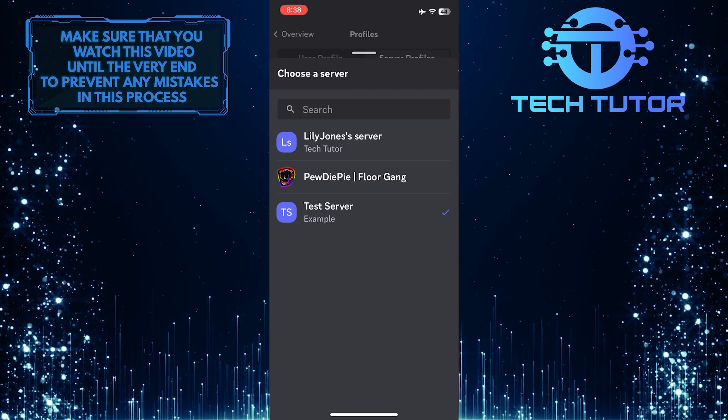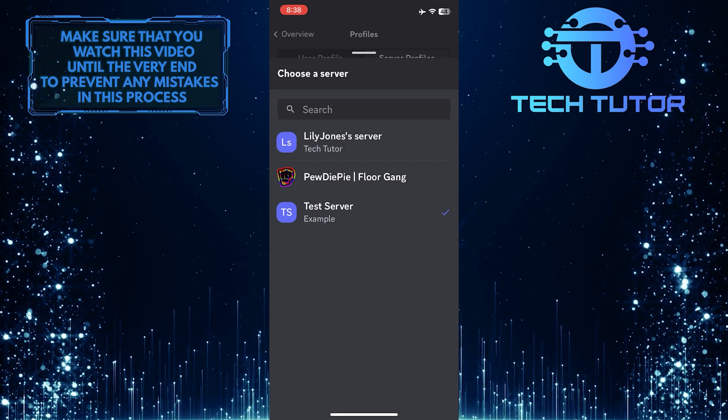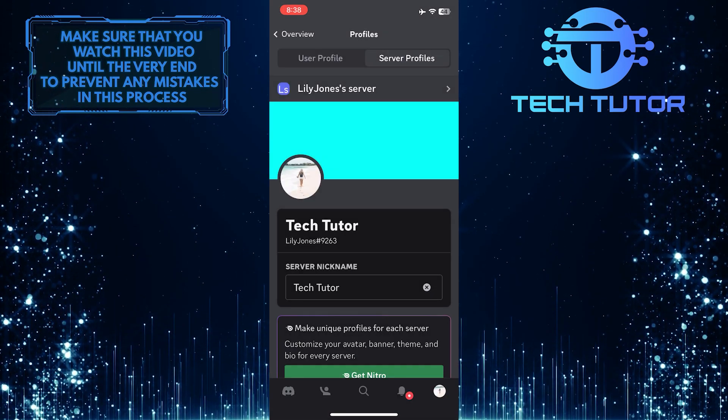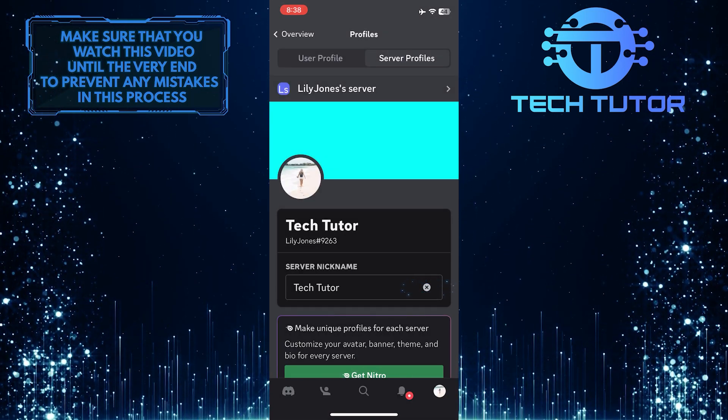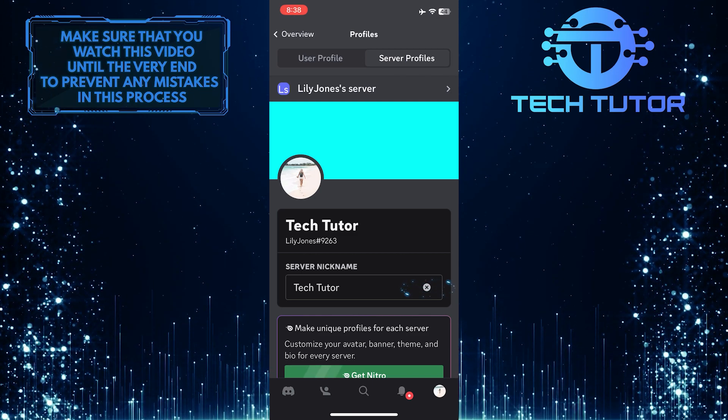Just tap on the server that has your server nickname, and then tap on the X button right next to your server nickname.